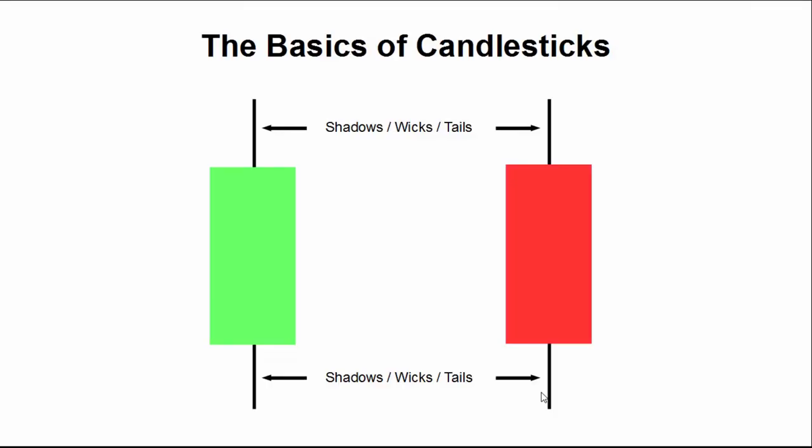A very important component of a candle is often referred to as a shadow, wick, or a tail. That's the line extending at the top or bottom of the body.